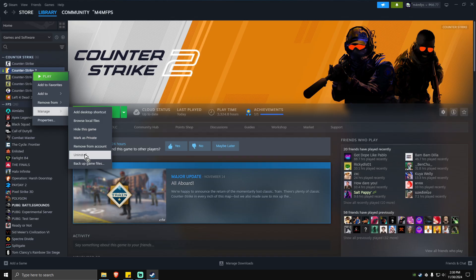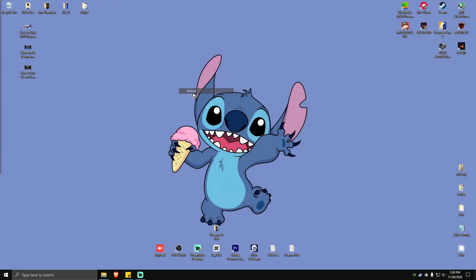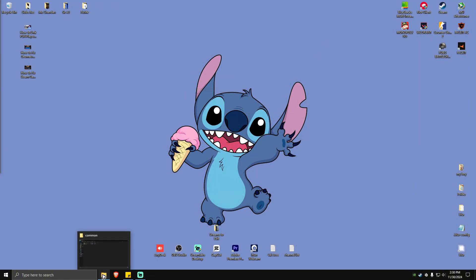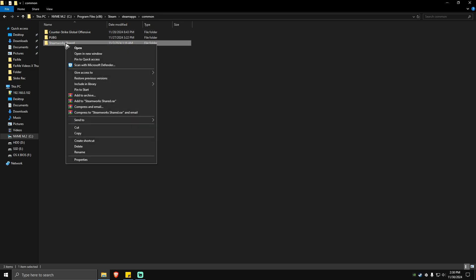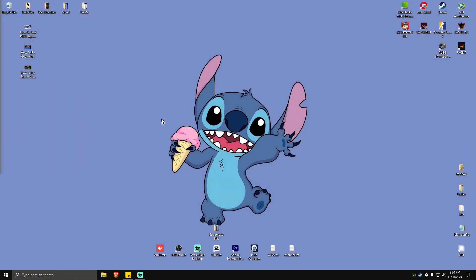Once done uninstalling, you're going to want to close the Steam app and go back to the directory. Locate the Geometry Dash folder right here, right-click on it, and hit on Delete. Once done, close this.